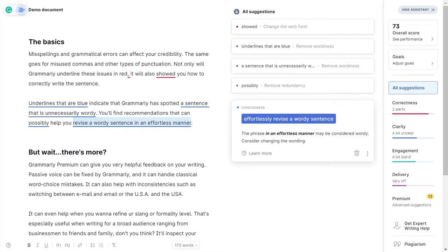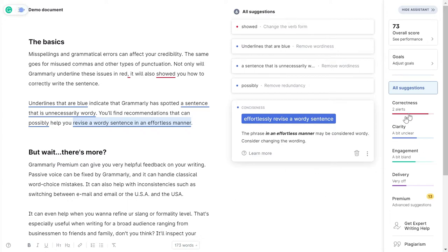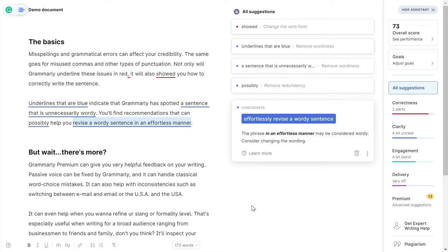It will also improve your grammar and punctuation. And if you buy their paid version, it will check your writing in terms of correctness, clarity, engagement, delivery, and the tone of the writing, whether it is informal like you're writing to your friend, or it is formal like you're applying for some job.